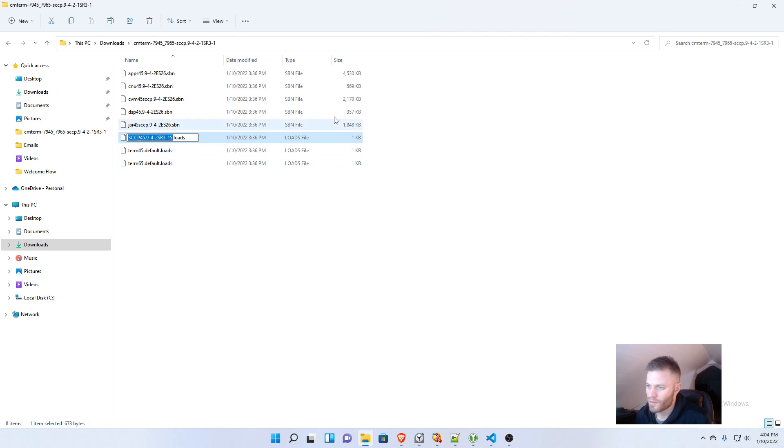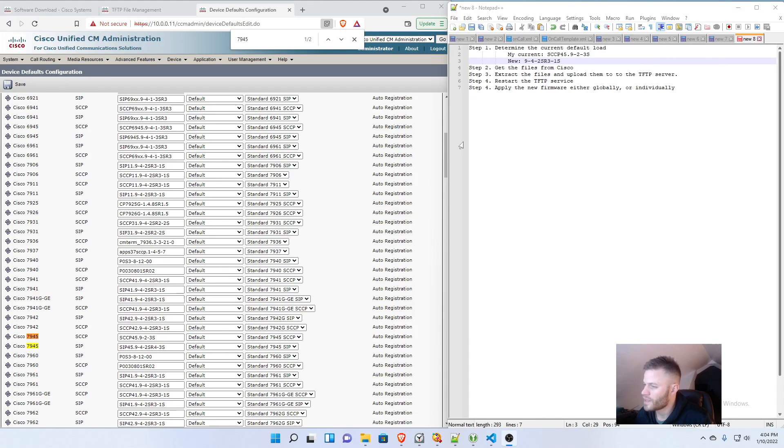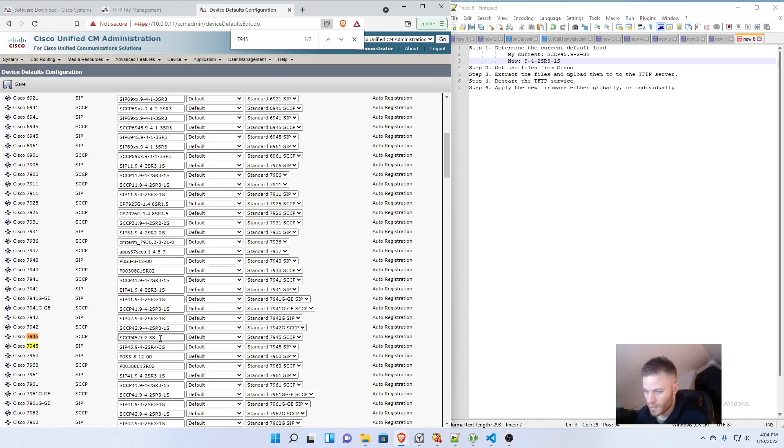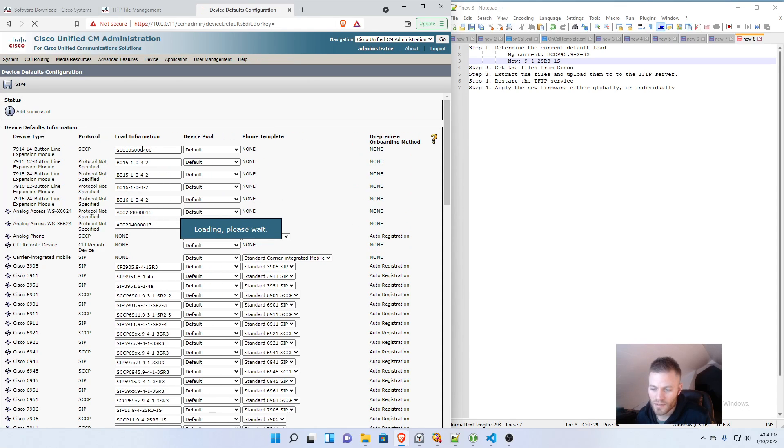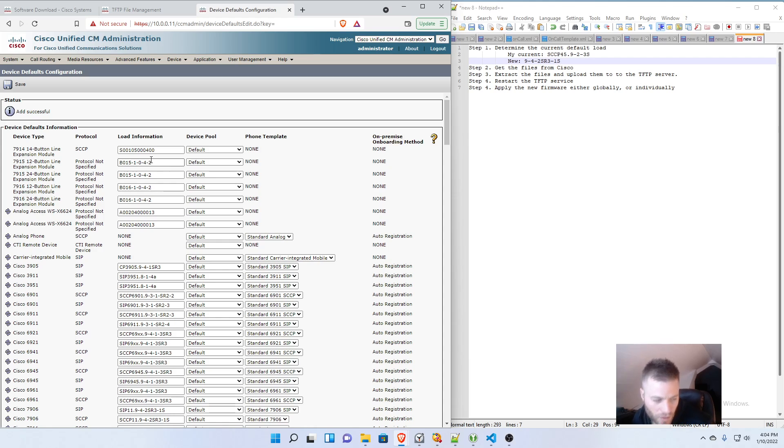Copy that one that starts with SCCP or SIP. And paste it into there. And click Save.